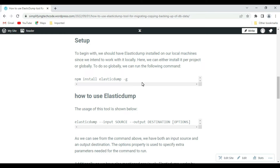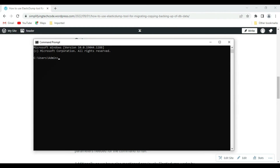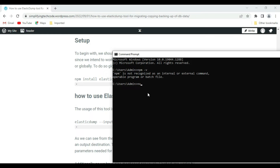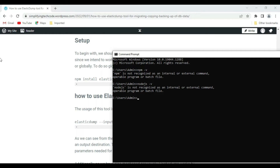To begin with the setup, we need elasticdump installed on our local machine. To do this, we need to run the command: npm install elasticdump. First, go to the command prompt and check if npm is running using npm -v. It's not recognizing, which means we need Node.js to be installed on our machine. Checking node -v also shows it's not recognizing, so we need to install Node.js.